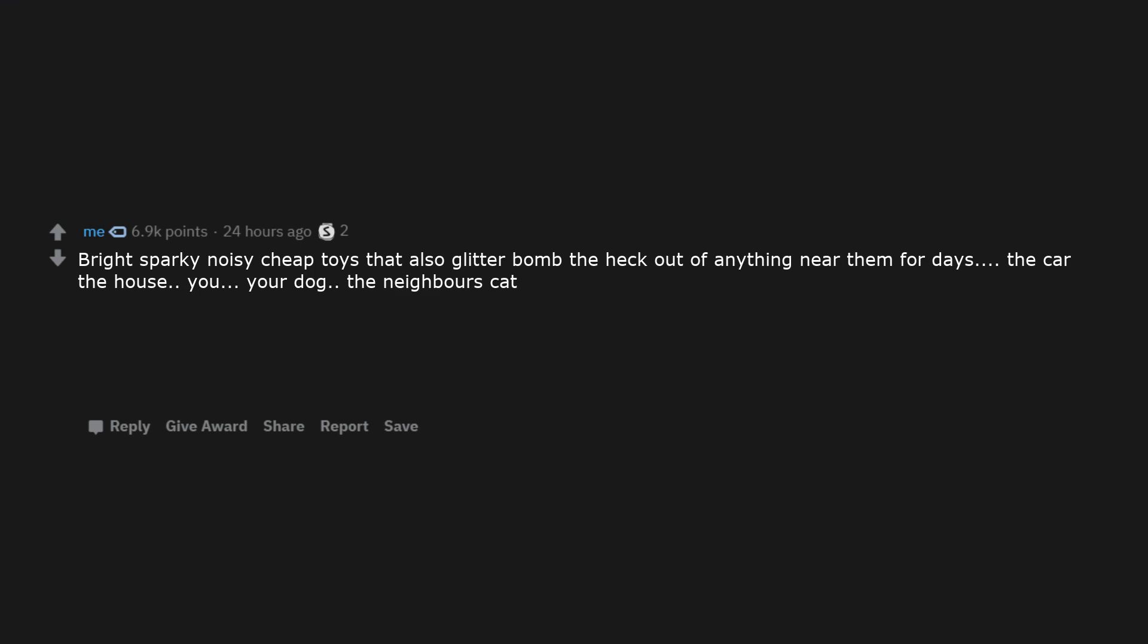Everything except what you need. Used men's underwear. Bright, sparkly, noisy cheap toys that also glitter bomb the heck out of anything near them: the car, the house, you, your dog, the neighbor's cat.